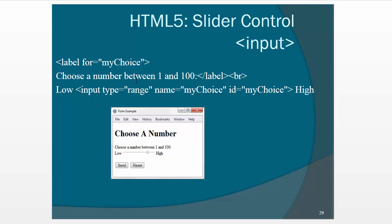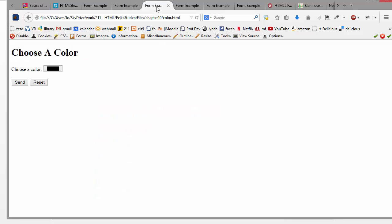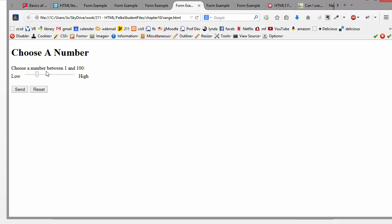So another example, we have something called Range that will give you a slider like this. So let's see what that looks like. So then it just gives you a slider and you specify the low and the high number. So that's kind of nifty.